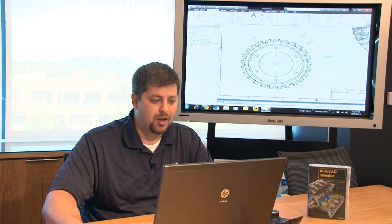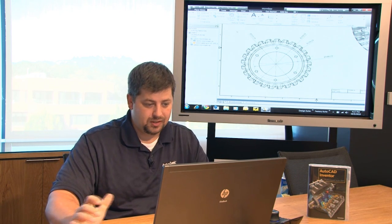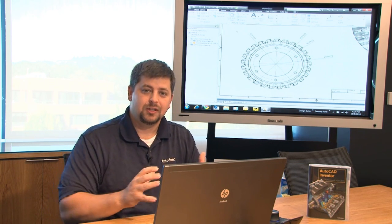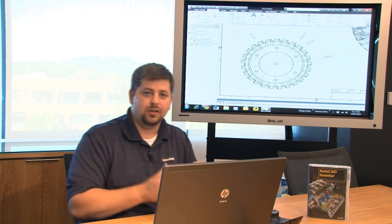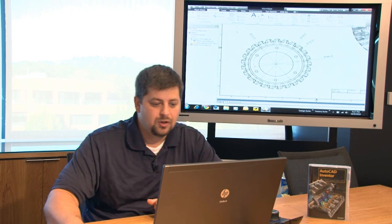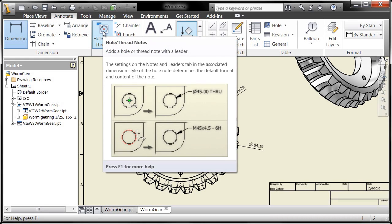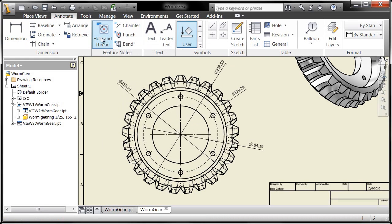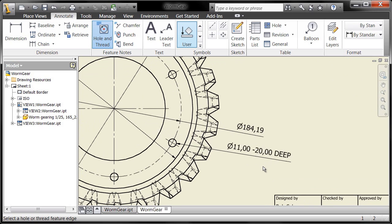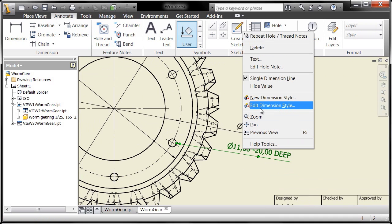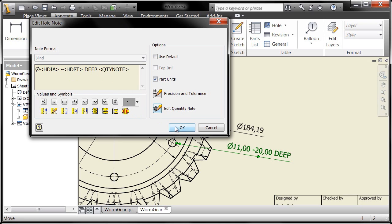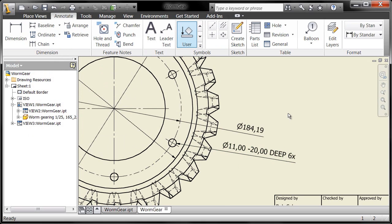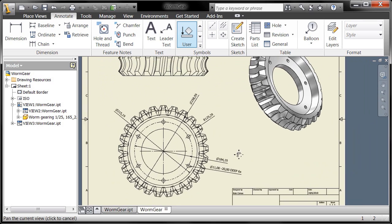All right, next thing I'm going to do is I'm going to grab a hole note. Now, the hole note is—rather than just grabbing a diameter and then manually typing in the hole information, what you can do is you can use the hole and thread notes to get the actual information from the hole itself inside of the part. So you can see that I've got 11 millimeter diameter that's 20 millimeters deep, done. You can even edit these, go in to edit the hole note and say, go ahead and add the number of instances. So I'll add the number of instances to that hole note, and you can see that six holes, 11 millimeters by 20 millimeters deep.